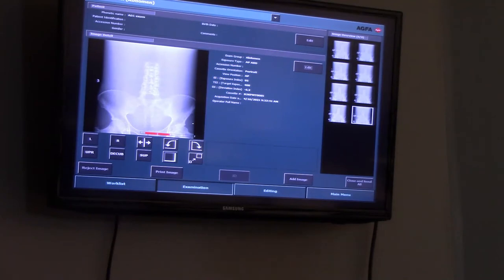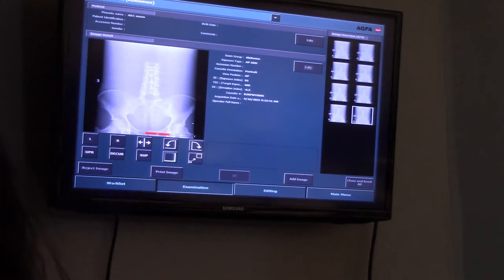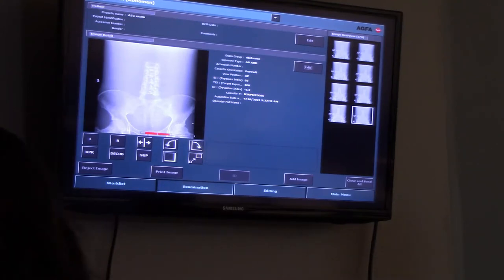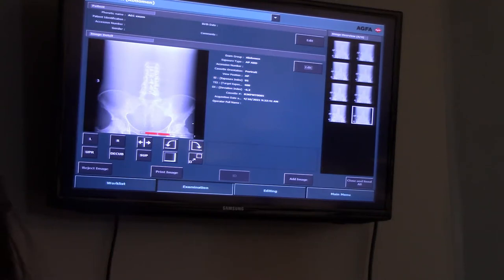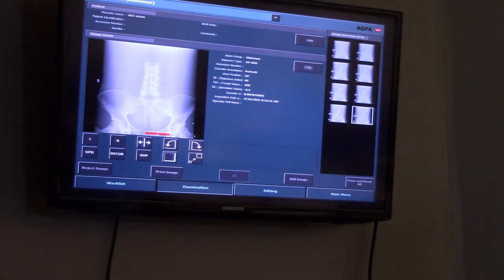We got a deviation index here of negative 6. That means we were underexposed by about a factor of four, which we kind of expected — because for this image we told the system to reduce our density pretty significantly.